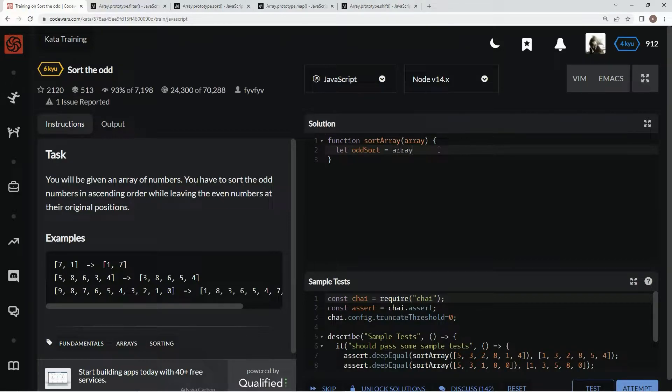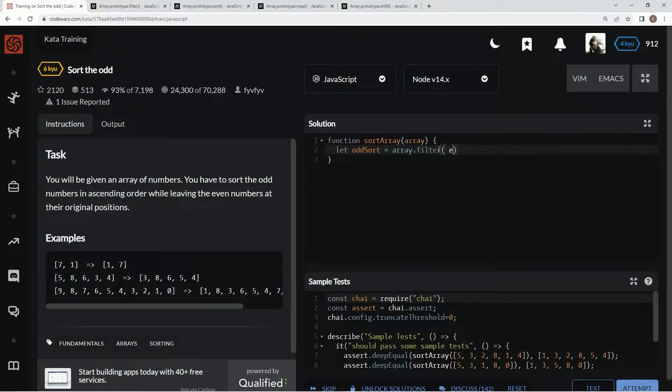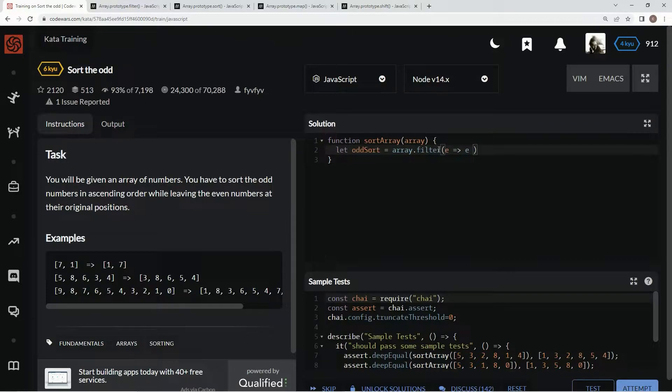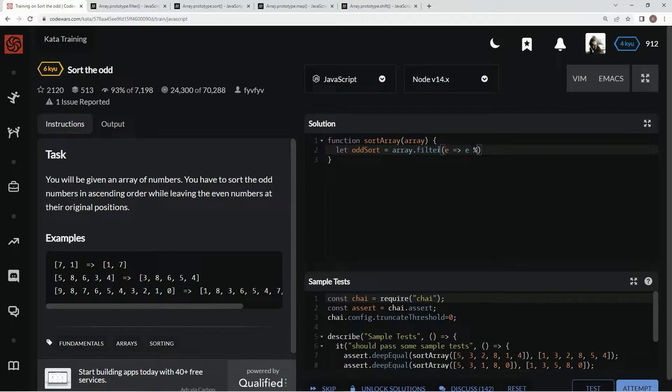And then we're just going to check element remainder operator 2, so if they're odd they're getting filtered out. Let's console.log oddSort and see if it's any good.